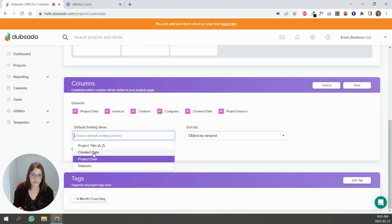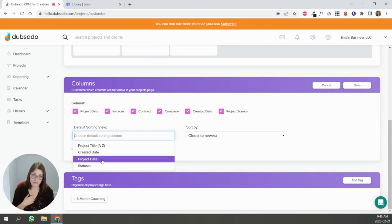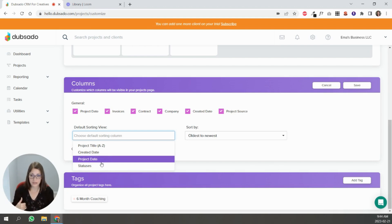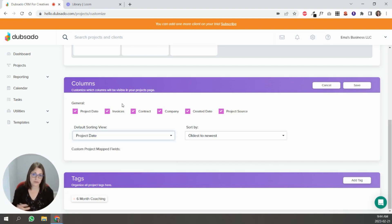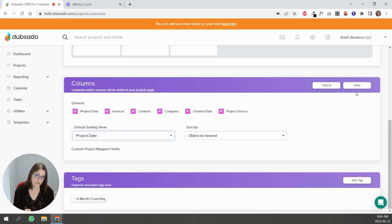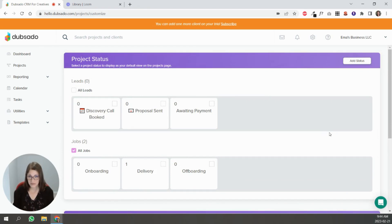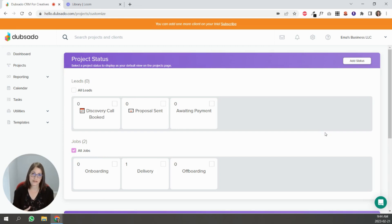So you can see the default sorting views here. So if you wanted to be alphabetical, the date created, the project start date, I have it set as project start date because I want to see who is up next in my client pipeline. You can sort by statuses, so these are all different things that you can do. Just make sure to hit save once that's done and that's it.